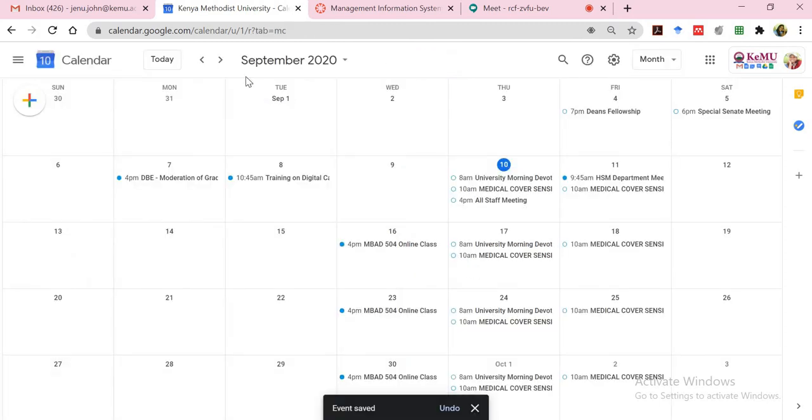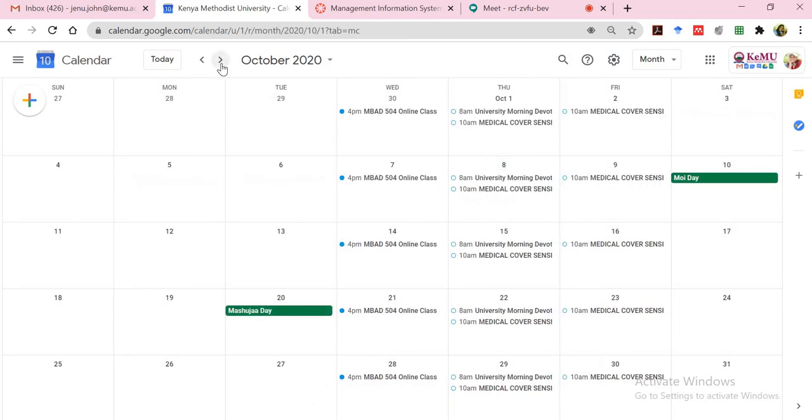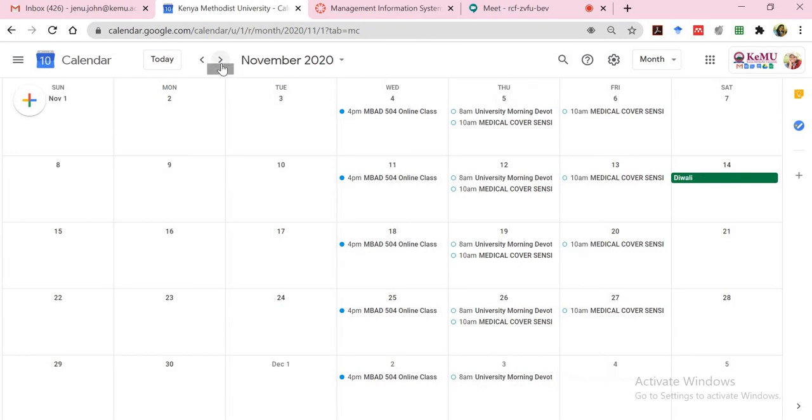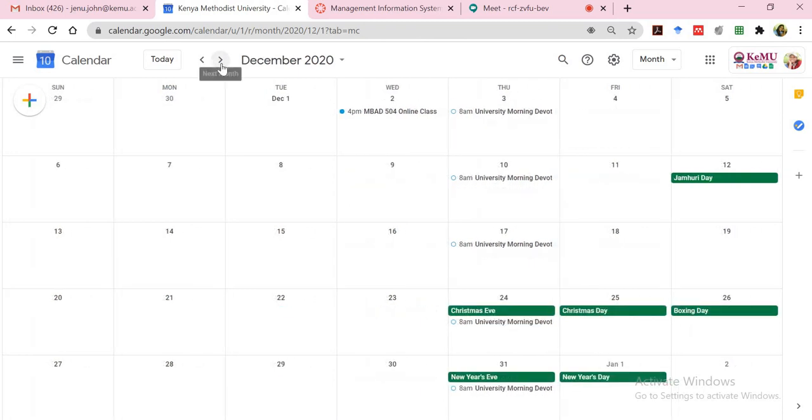Then now you'll notice that MBAD 504 actually repeats every Wednesday. I could go to the next month. Notice that it also appears on October and all the way till December 2nd. So it stops here. It doesn't go on to the next week because you've already customized that.